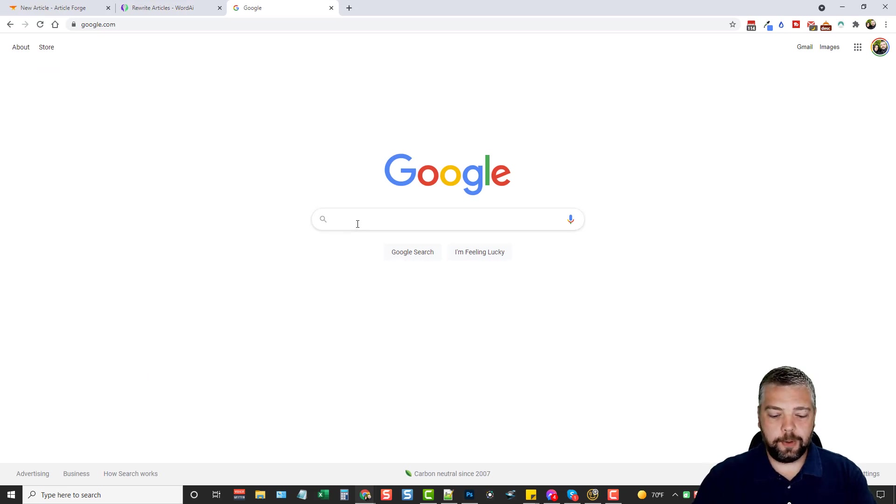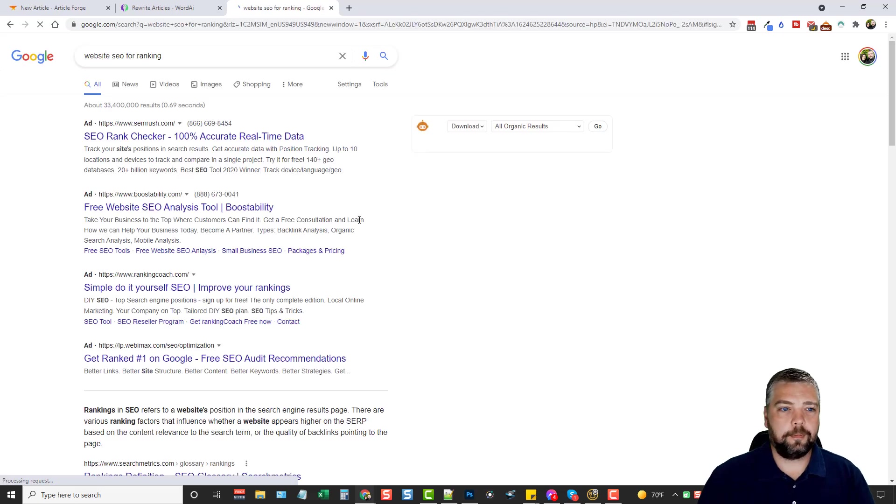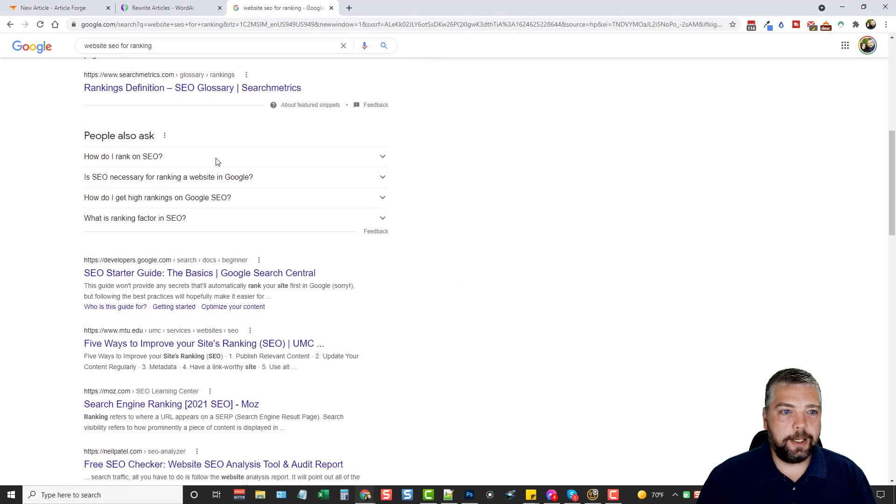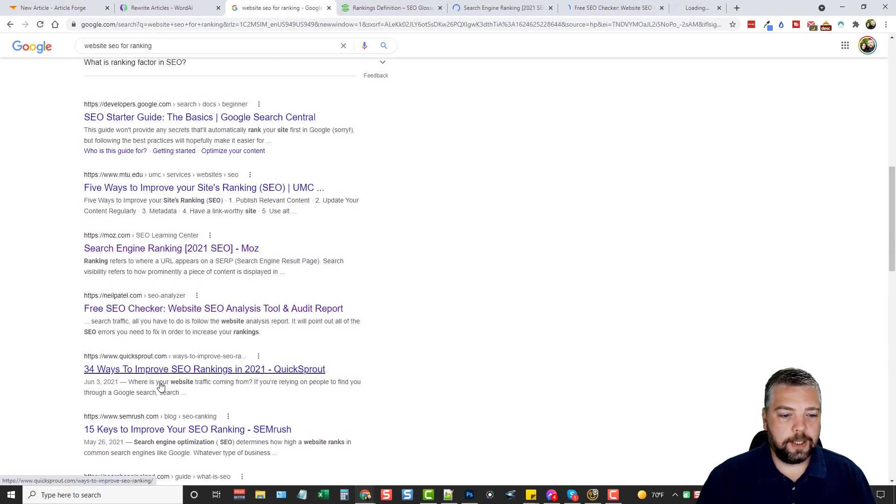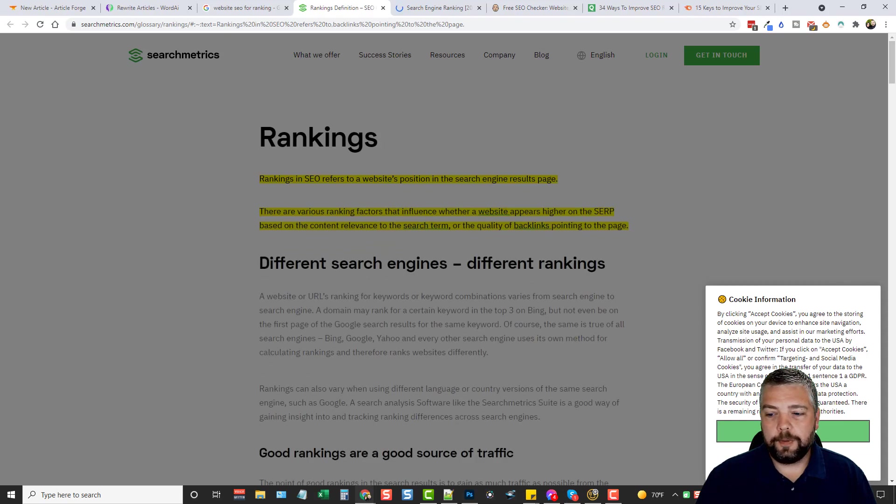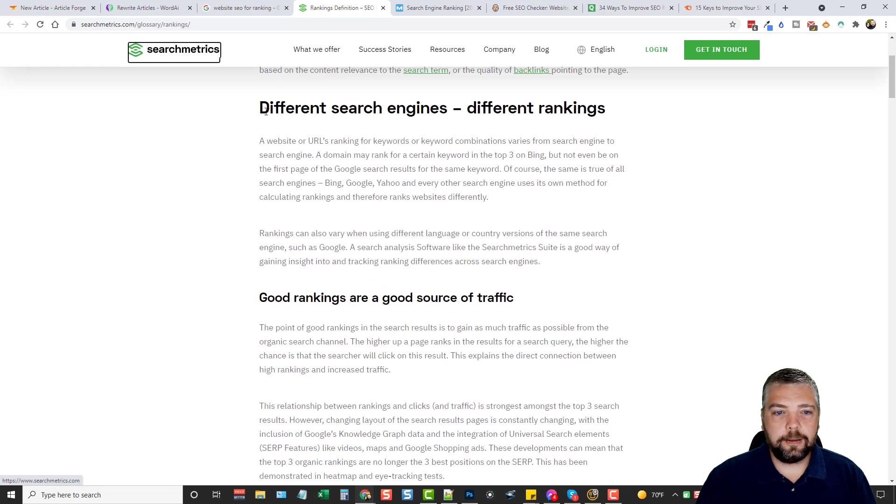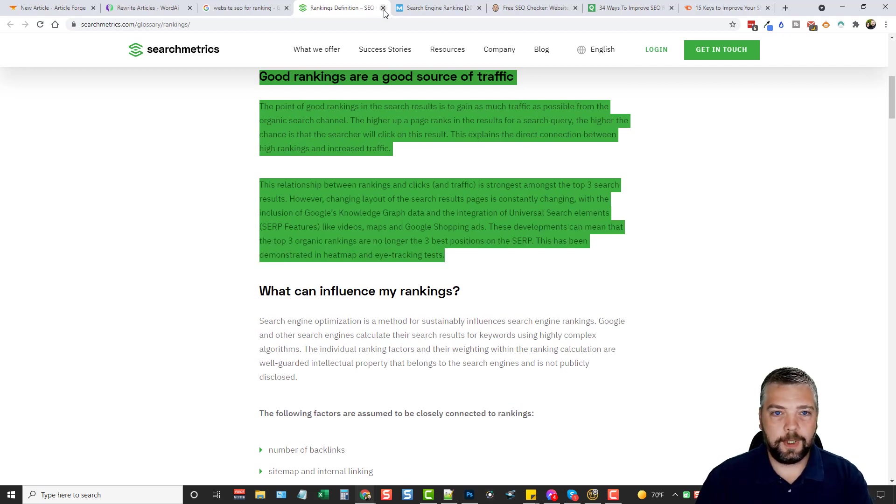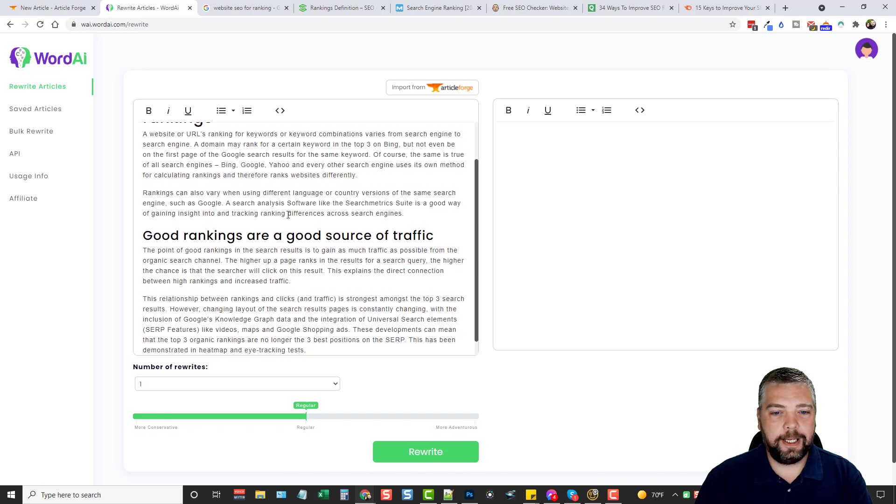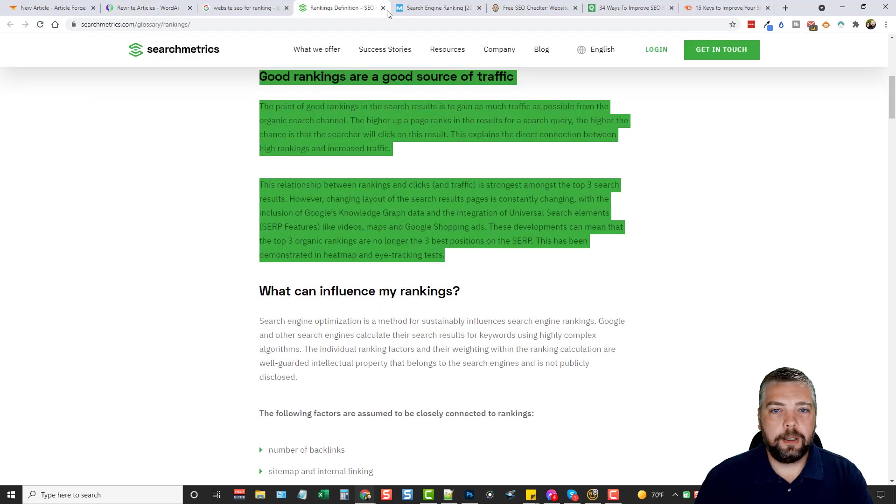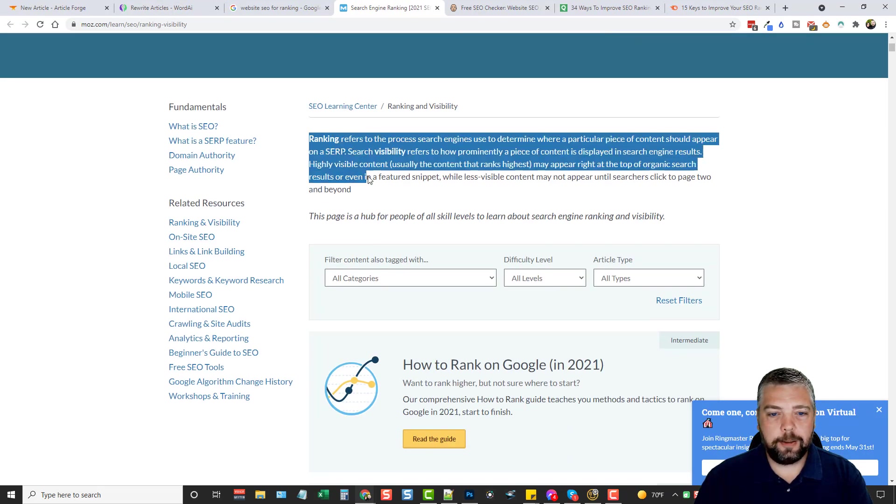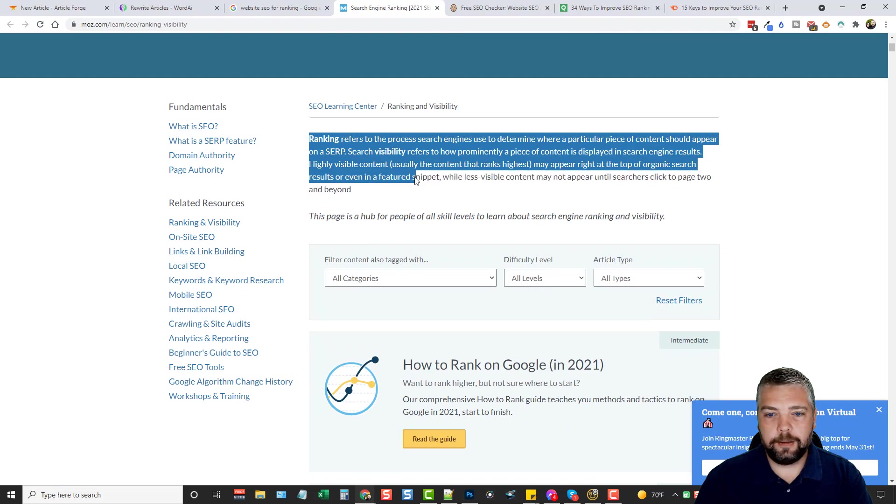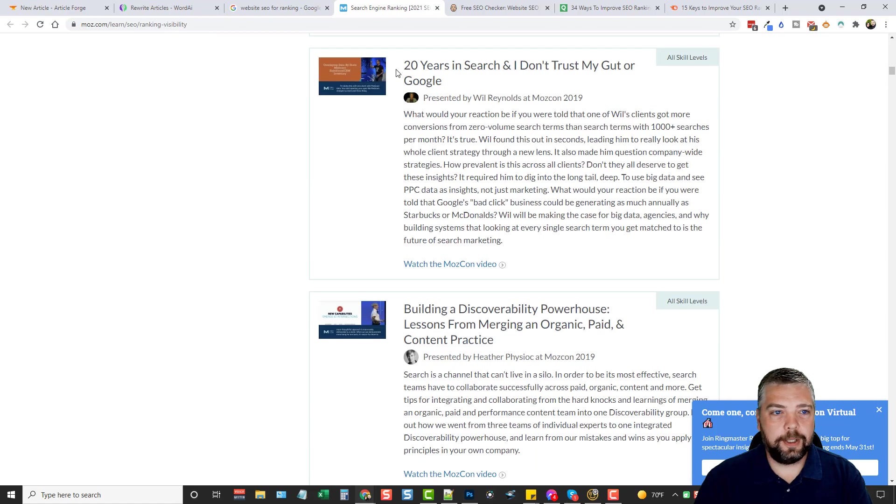Okay, so here we are at Google. I'm just going to go in here and we're just going to put Website SEO For Ranking. And we're going to scroll down and I'll go ahead and just open up a few of these links here. Hopefully we'll find some really good content. And what I can do is I can just take this part and copy it. We'll go back and paste it in here.